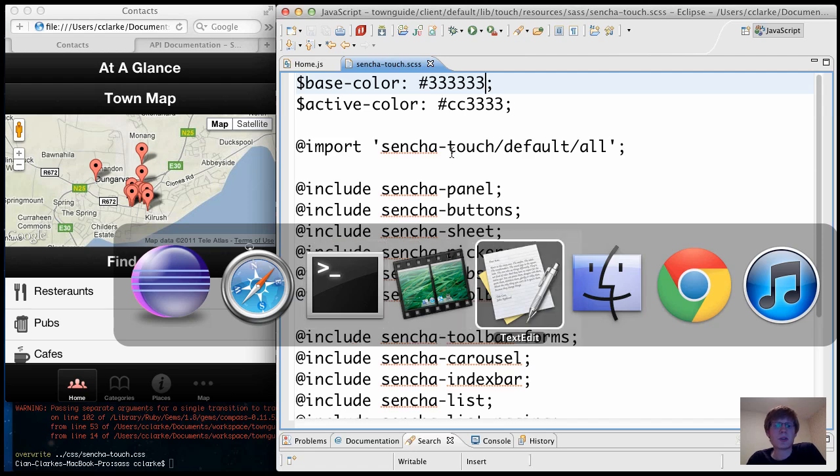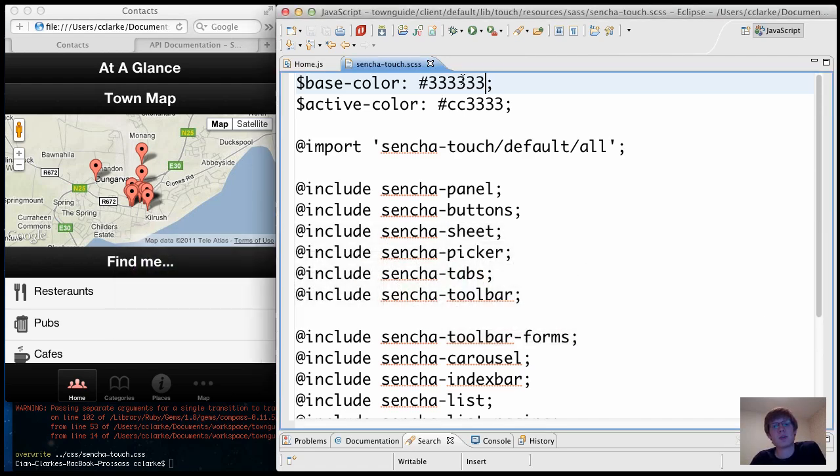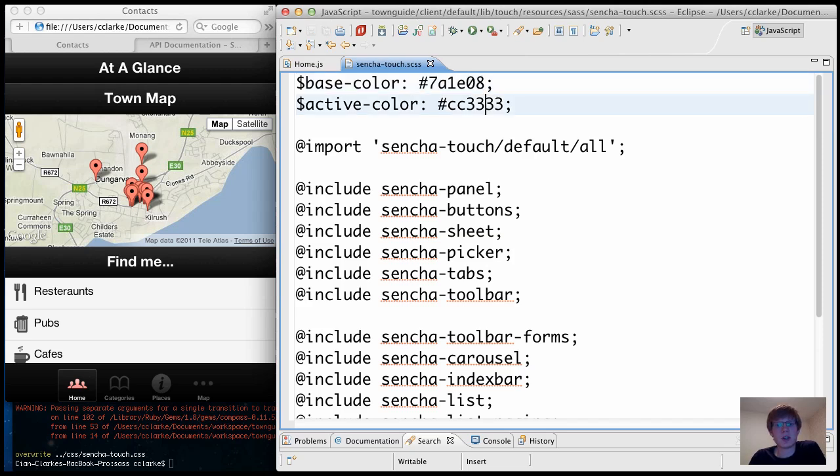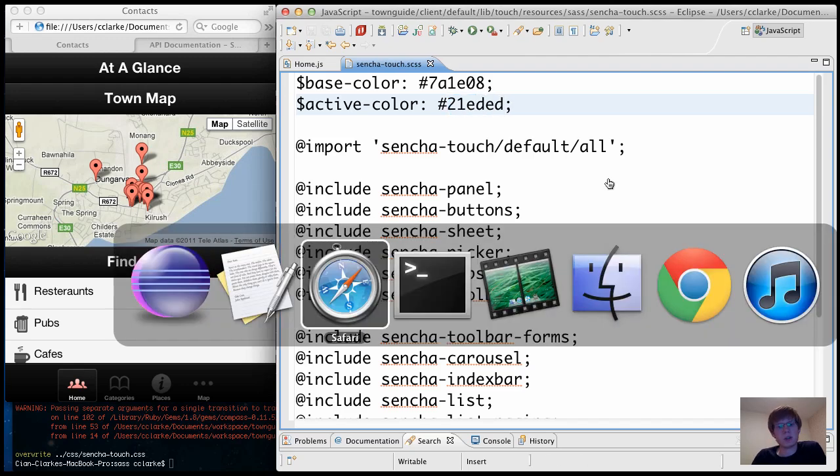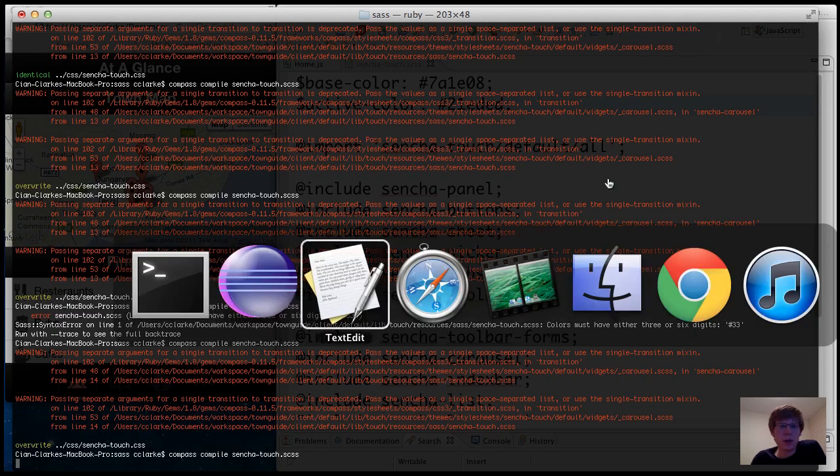So let's throw in another color just to show how much the app can change by using something a little bit different. And I've got to go with something I've got here, 781E08, this is kind of a rustish color. And let's make the active color 21EDD. Kind of a shocking pink, I think that is. Run the compiler.